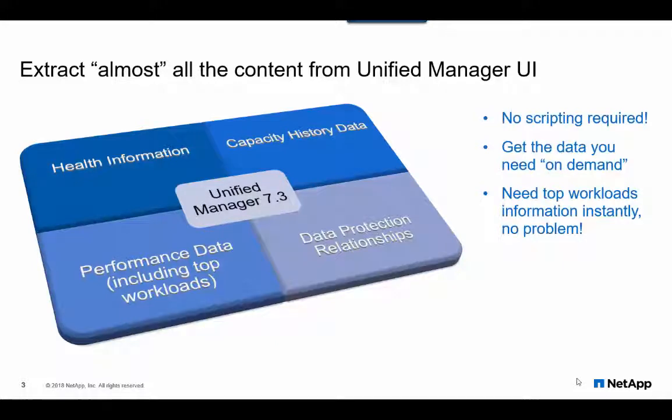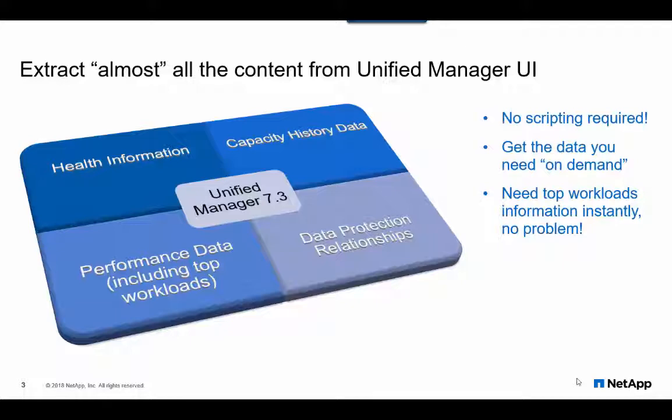For instance, finding out top workloads is a few clicks in the GUI. You can even download this data to your desktop. All this with little or no effort and no scripting involved.